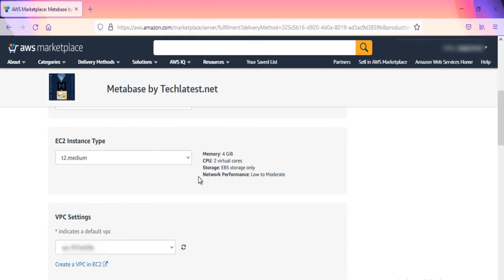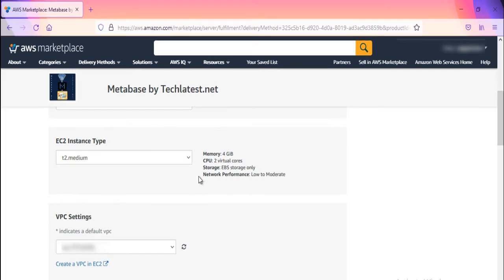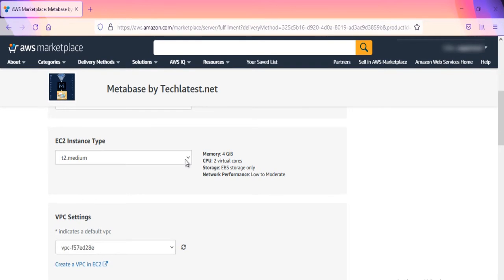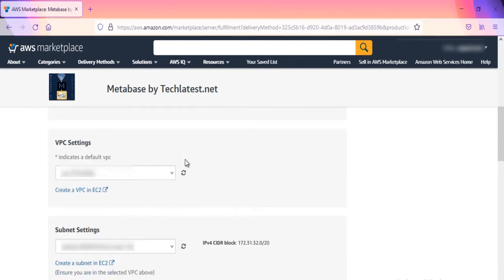Optionally change the EC2 instance type. This defaults to T2 medium instance type with 2 VCPUs and 4GB RAM.